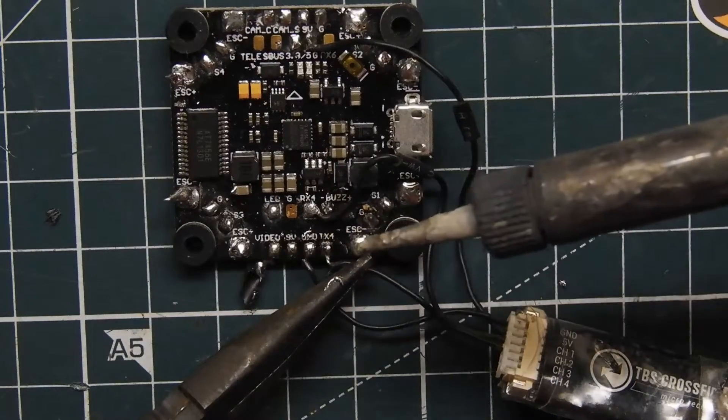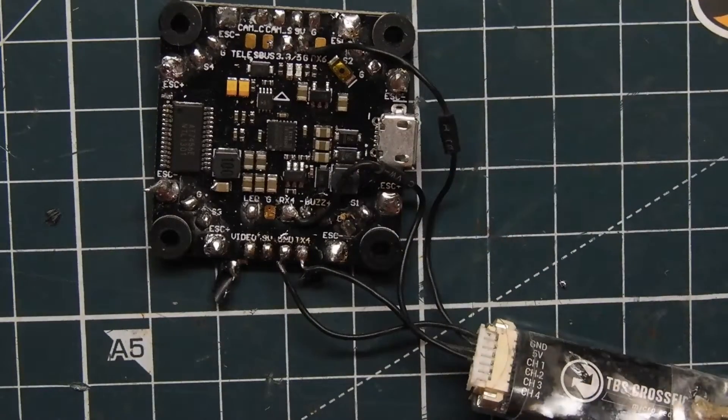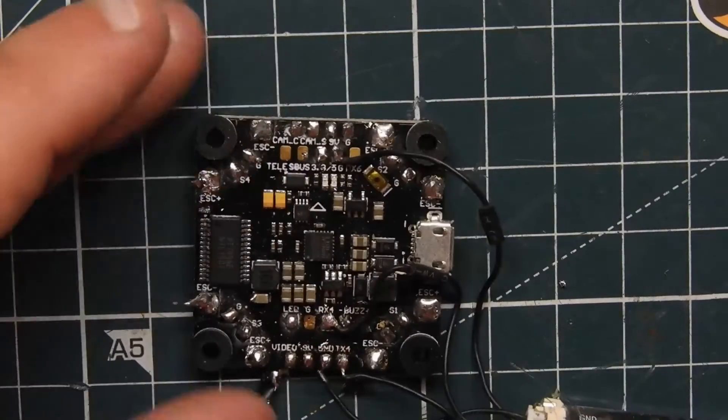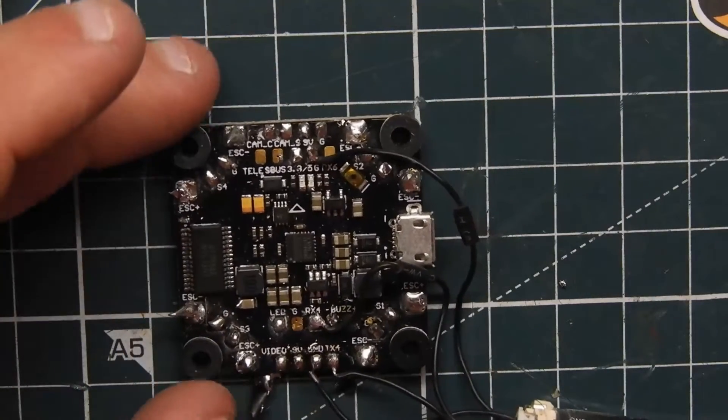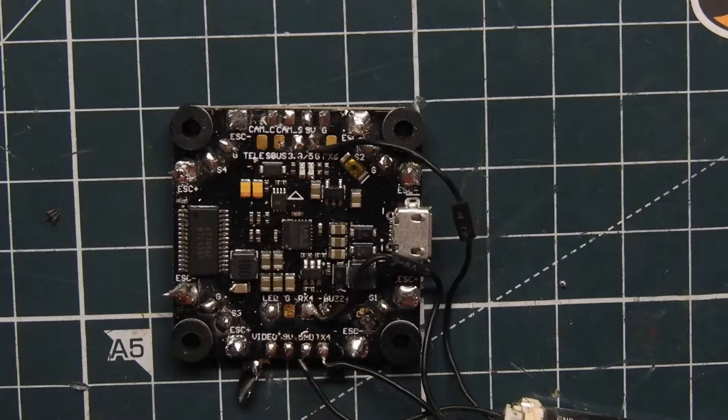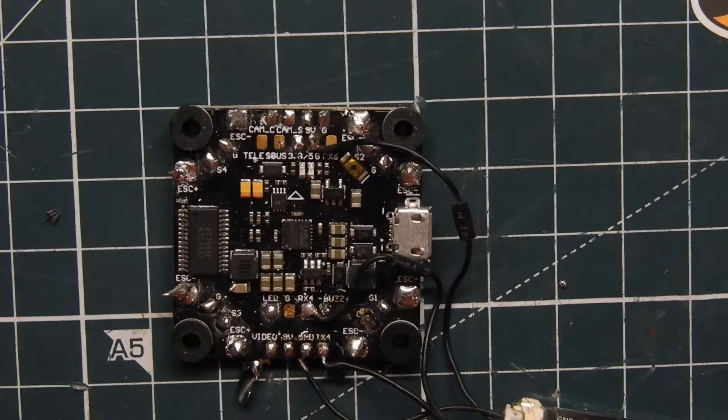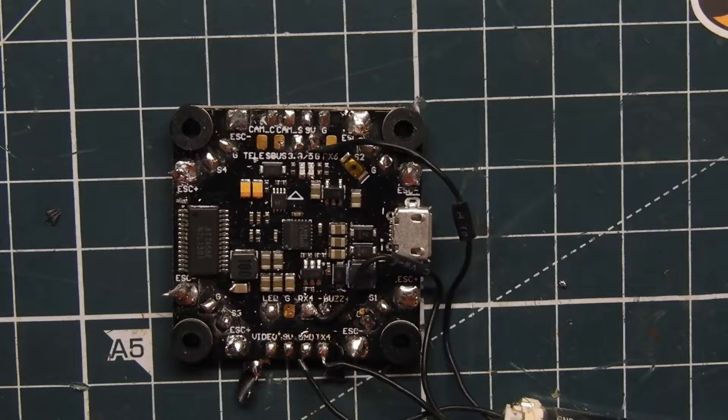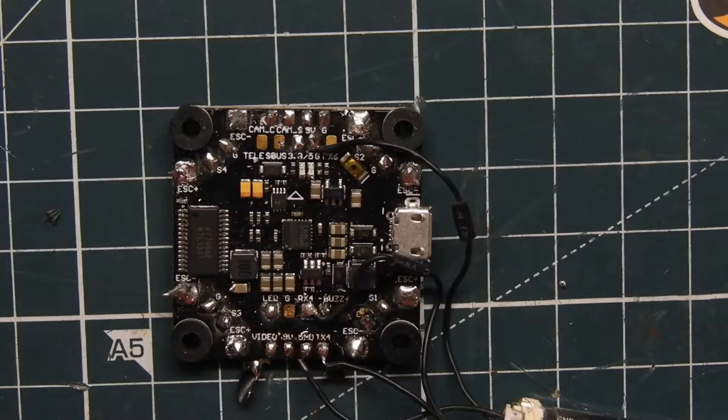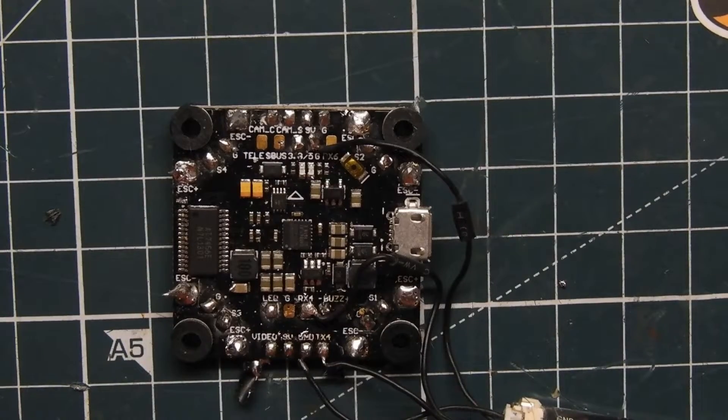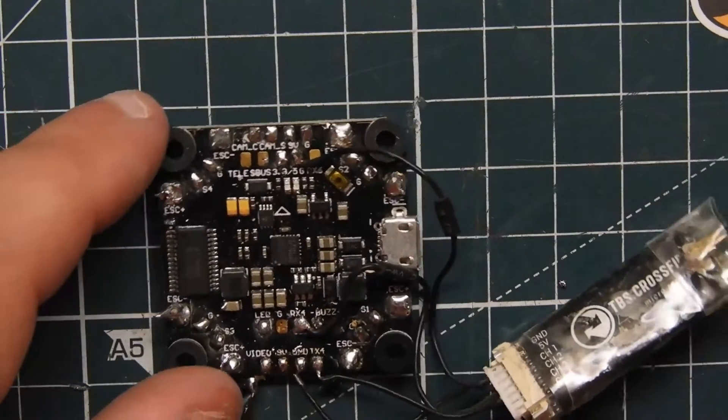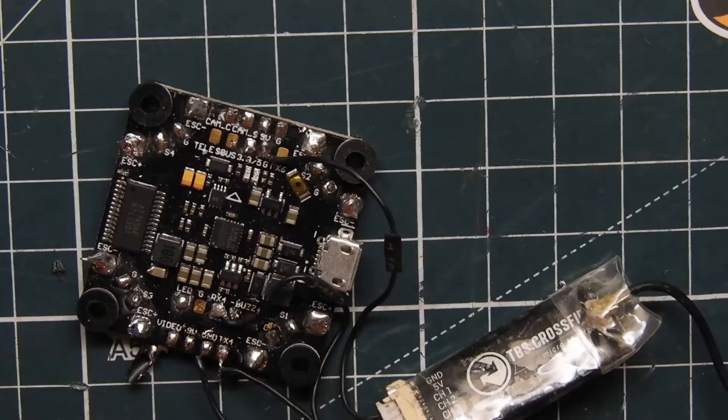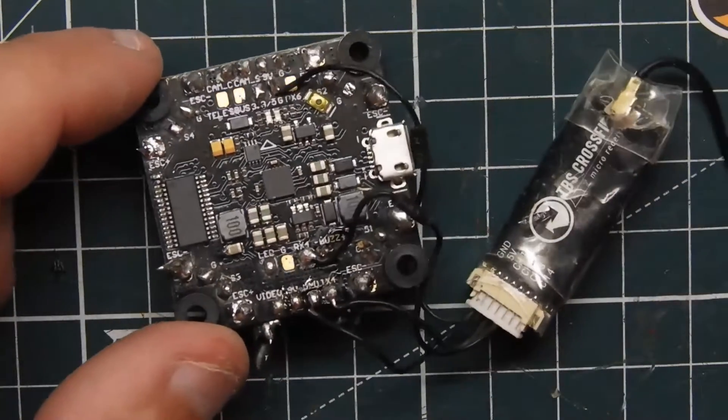And that's how you hook up your receiver to any type of flight controller. It doesn't have to be this one. I hope you guys found this video useful. That's pretty much how you connect it. And then in Betaflight you just click on SBUS receiver and then under protocols you put CRSF which is Crossfire and you should be good to go.